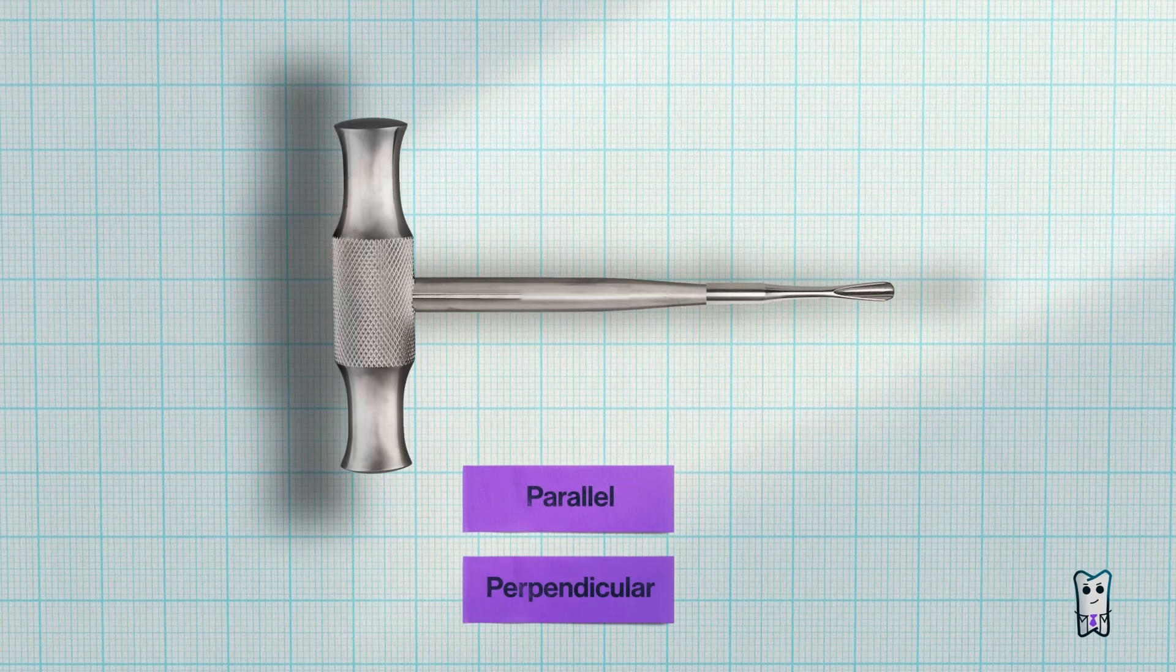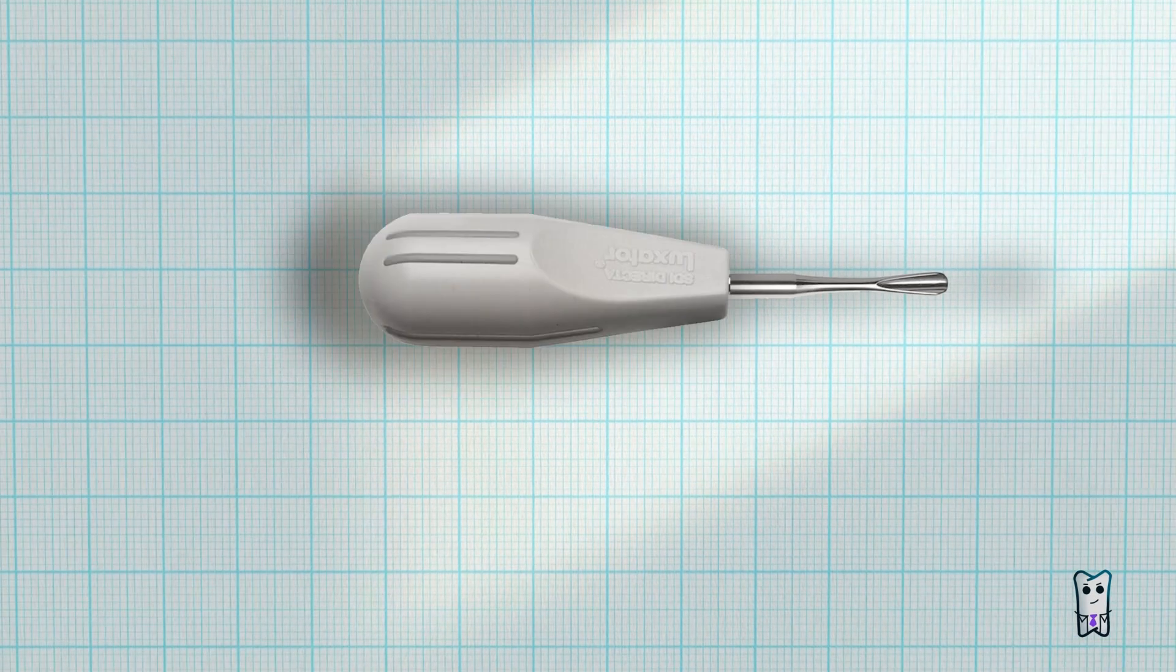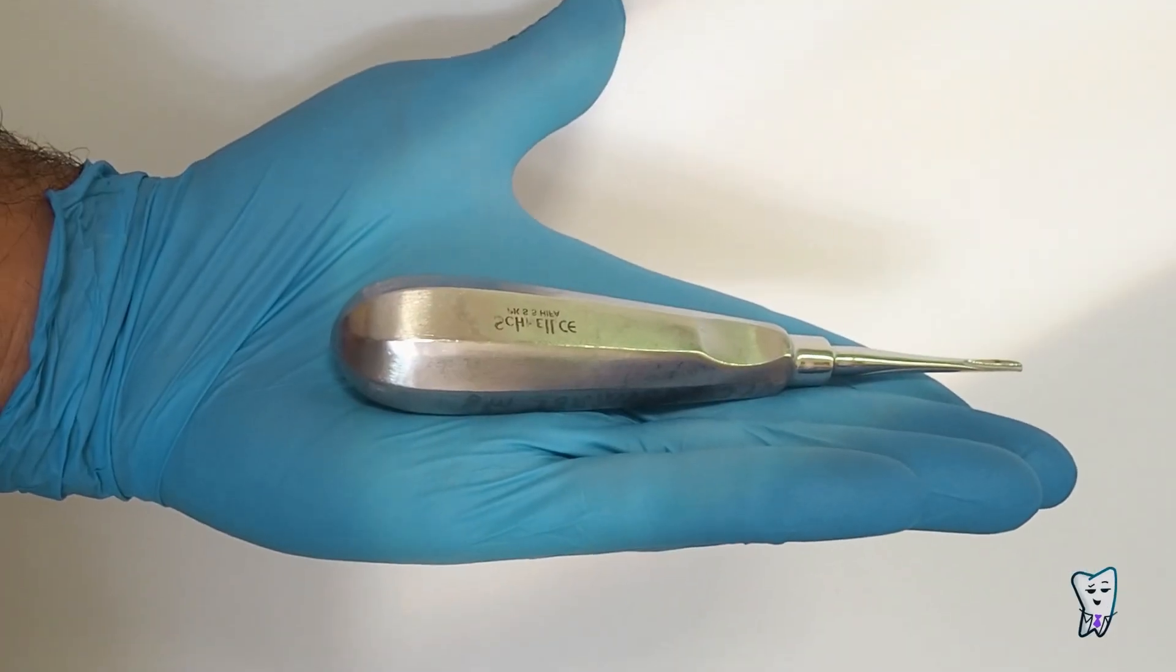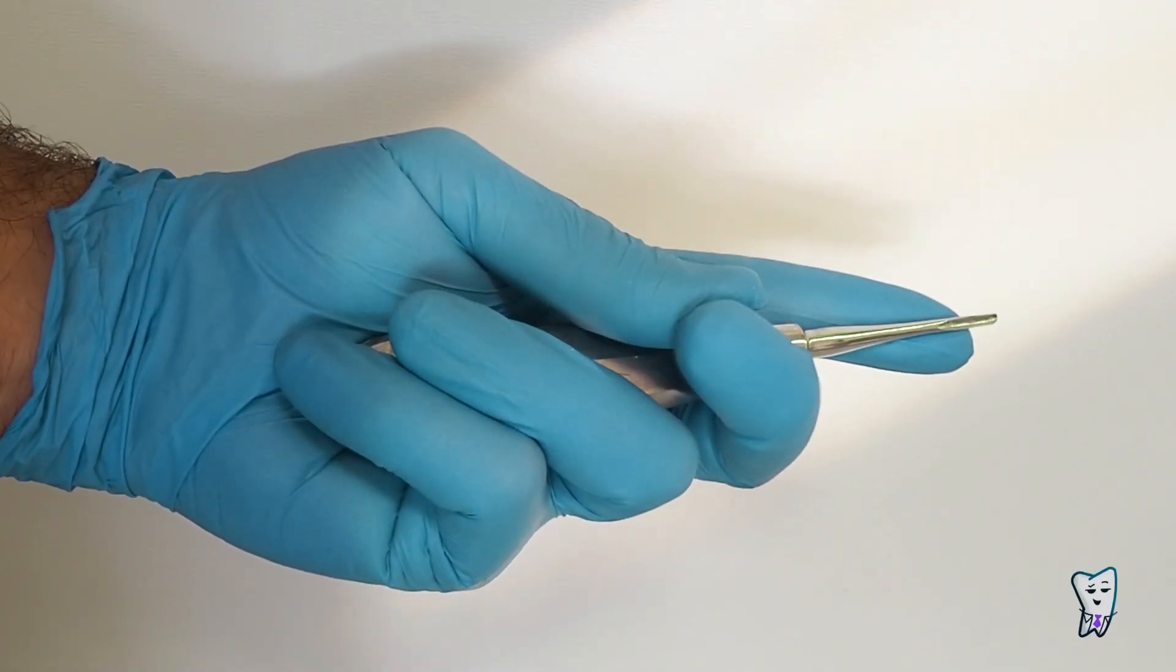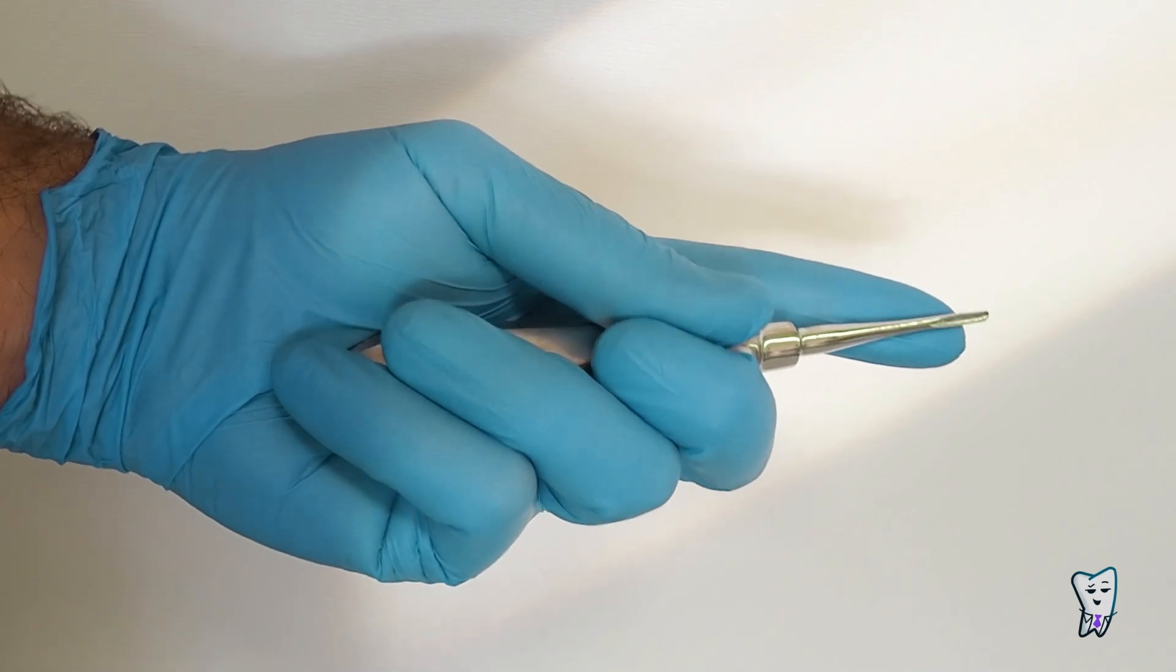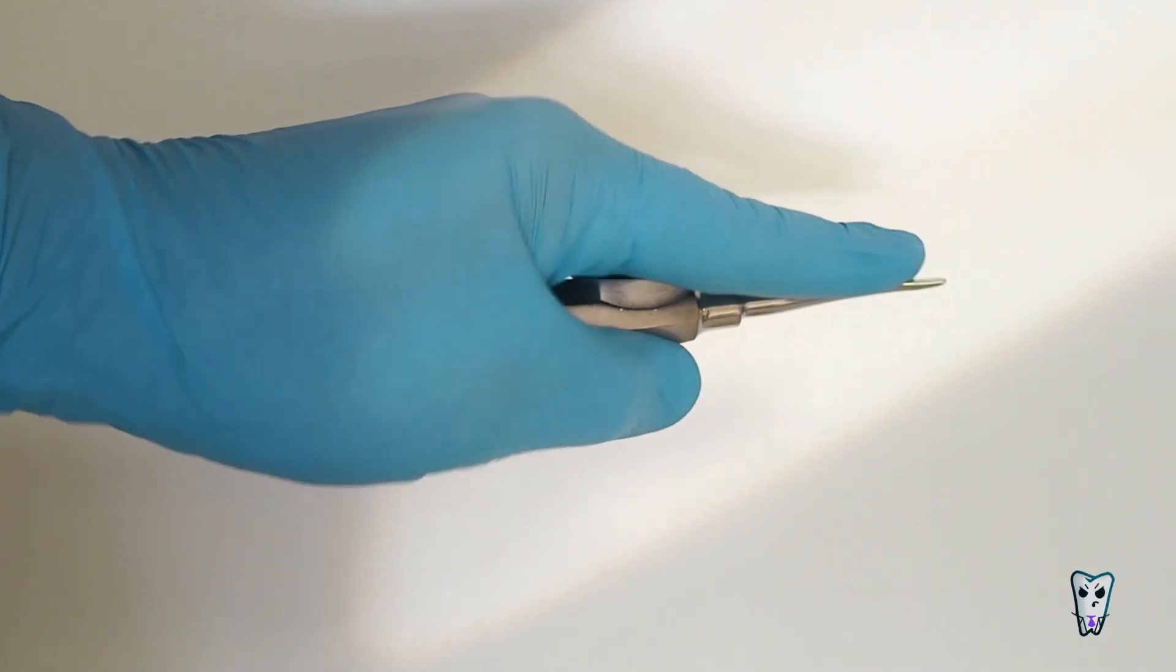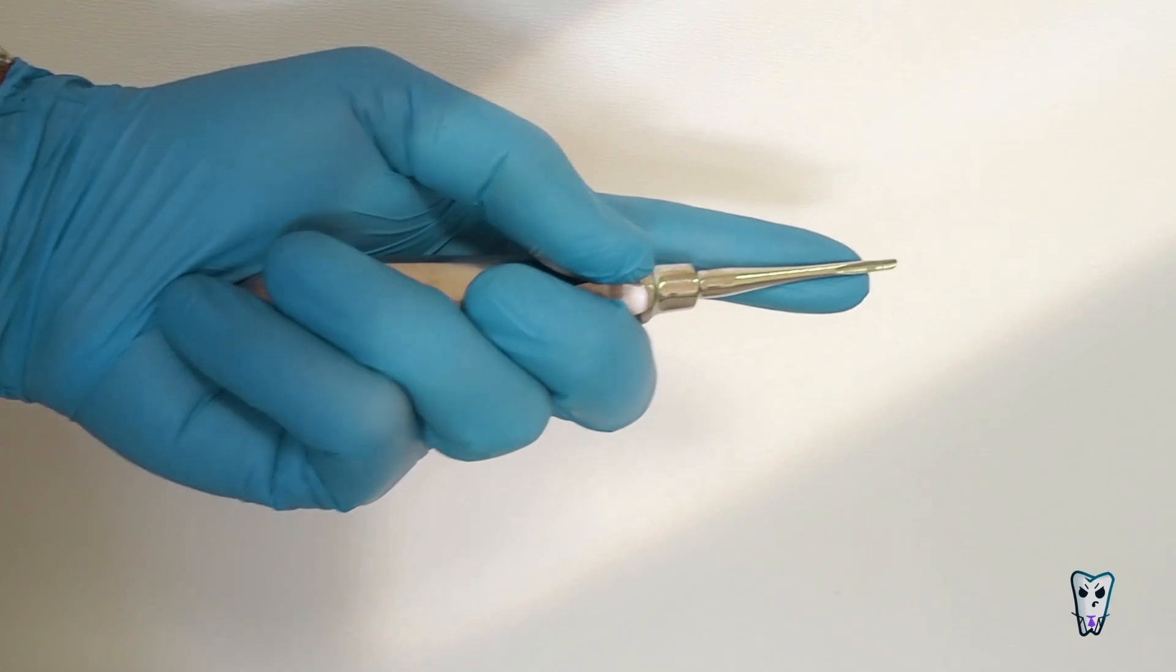The main idea while holding it is to achieve a stable grip of the instrument and simultaneously to be able to apply controlled force needed for the extraction.